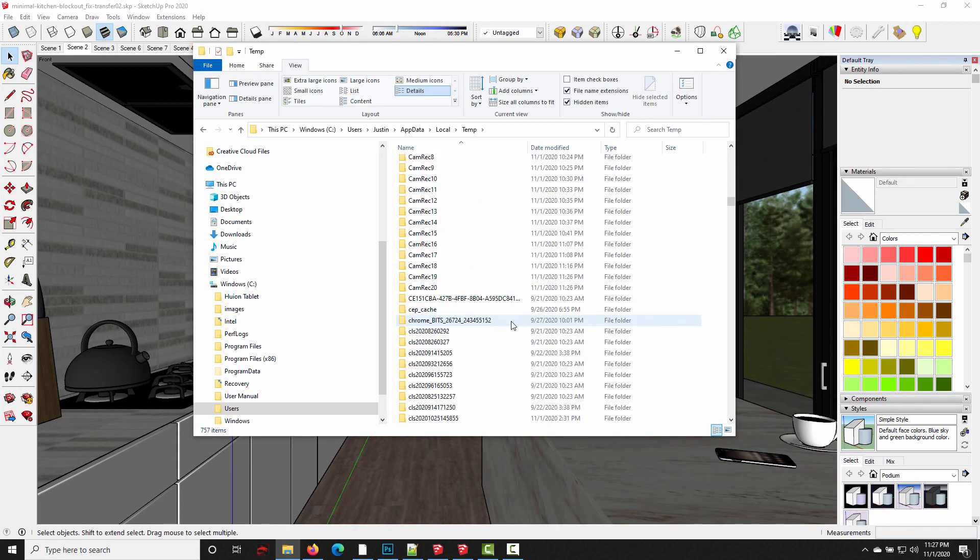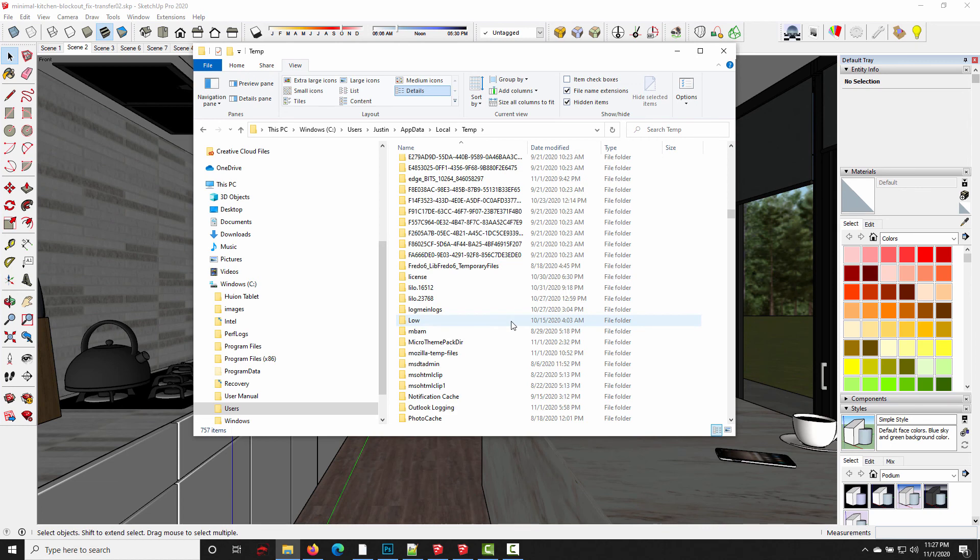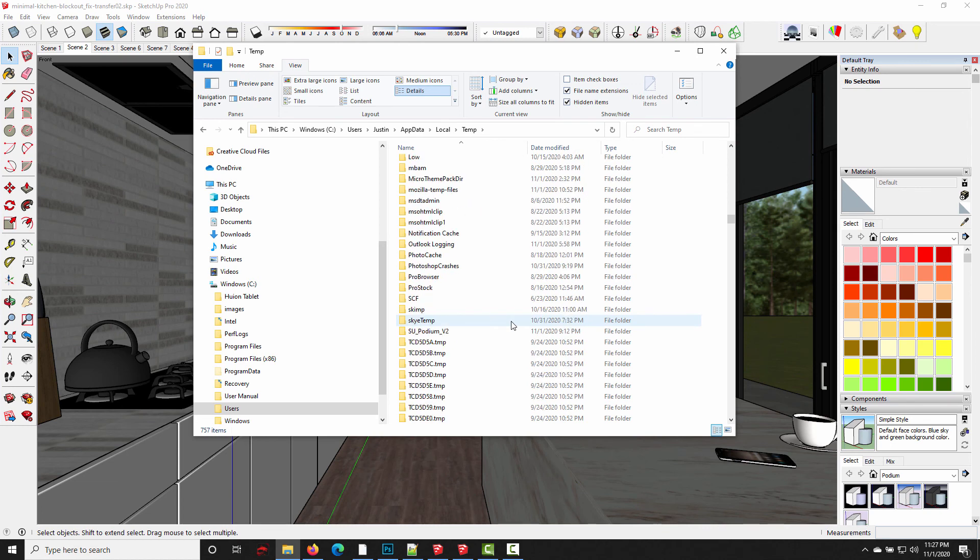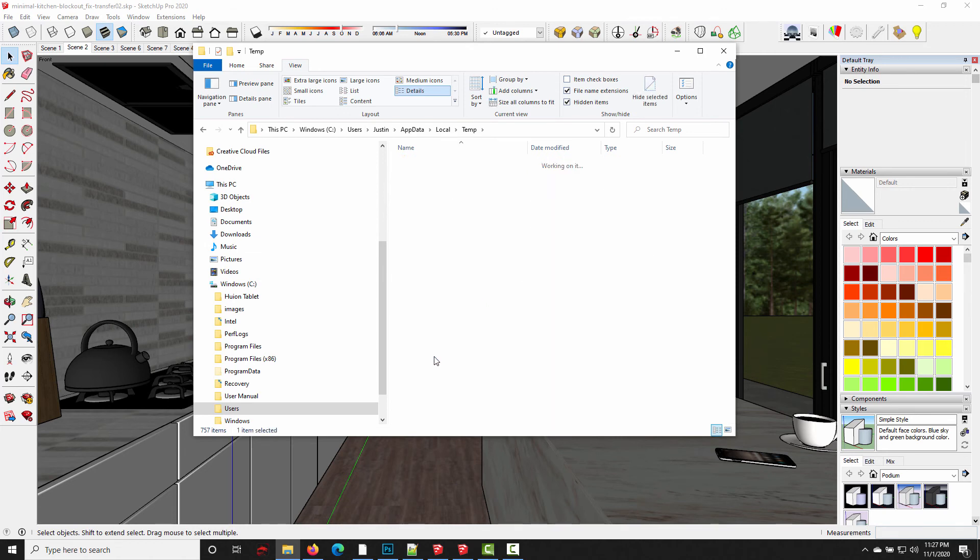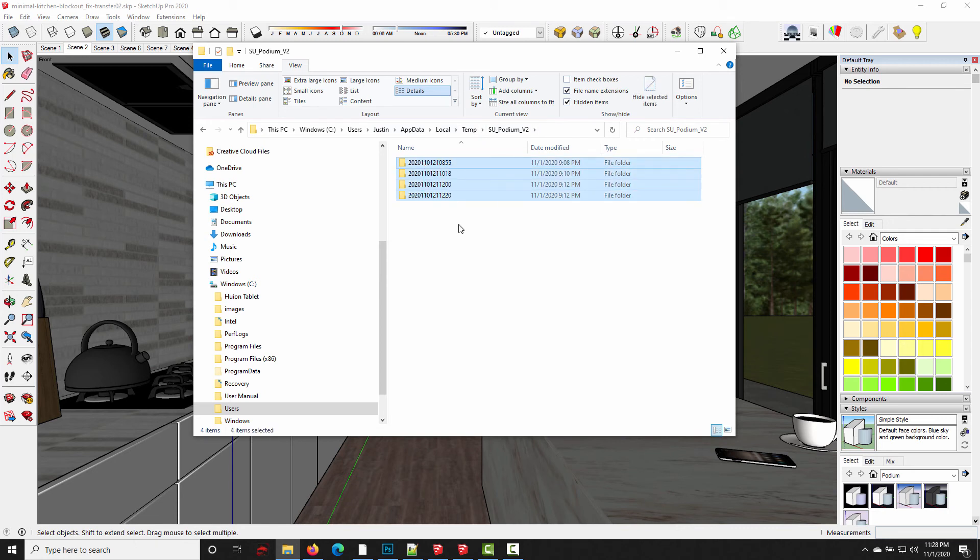You just need to scroll down and find the folder called Podium V2, or it might be SU Podium V2. Yep. SU underscore Podium V2. And as you can see, in this alternate location, we found a few more temporary folders that we can delete.